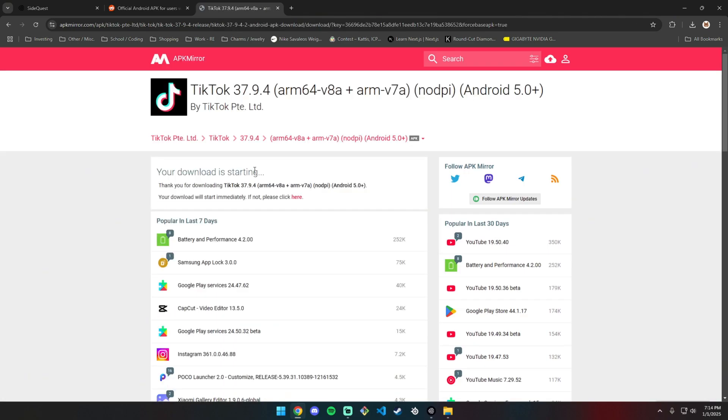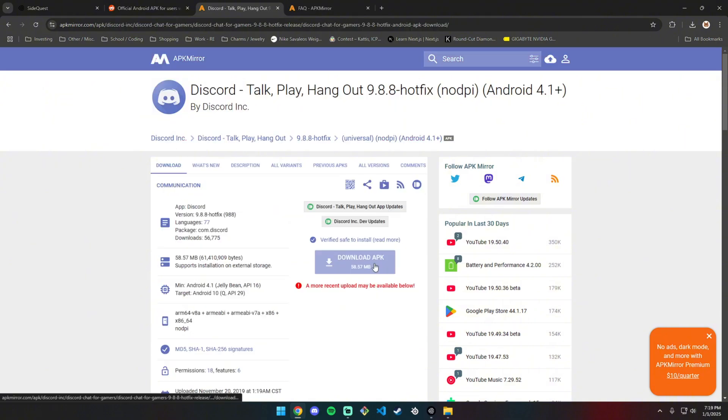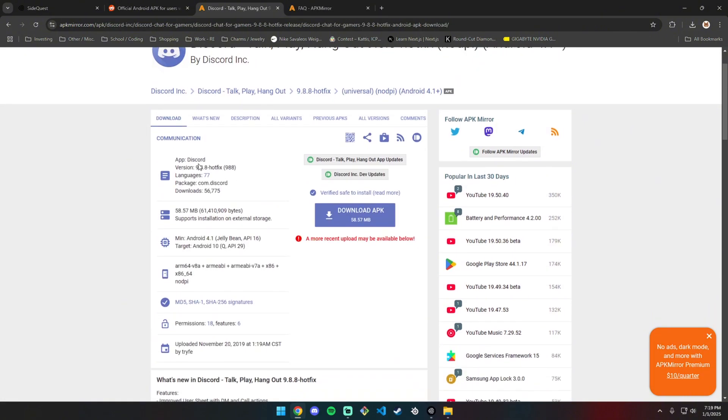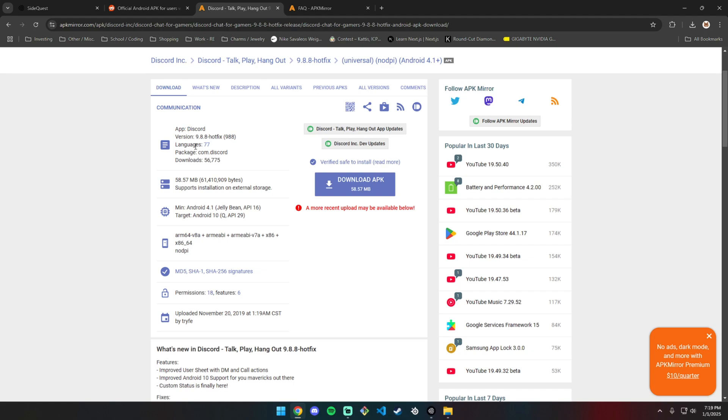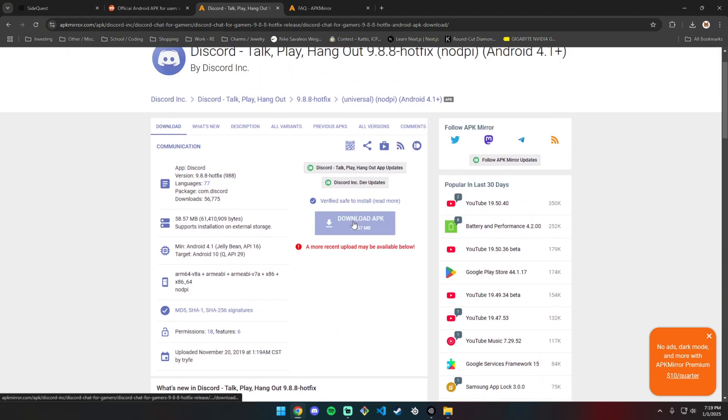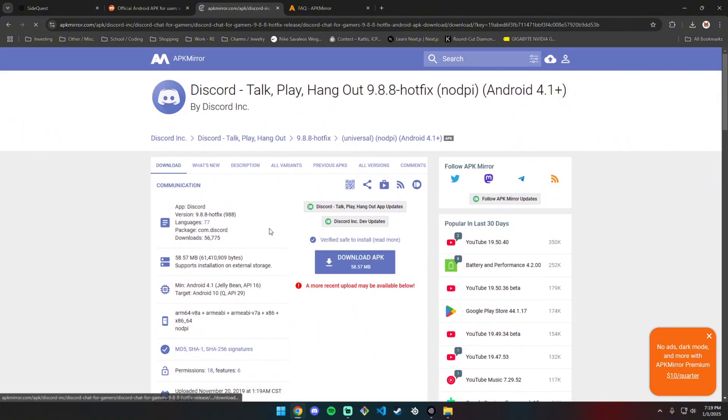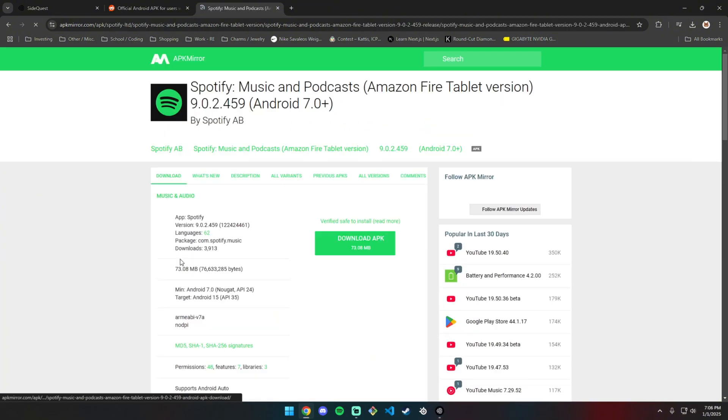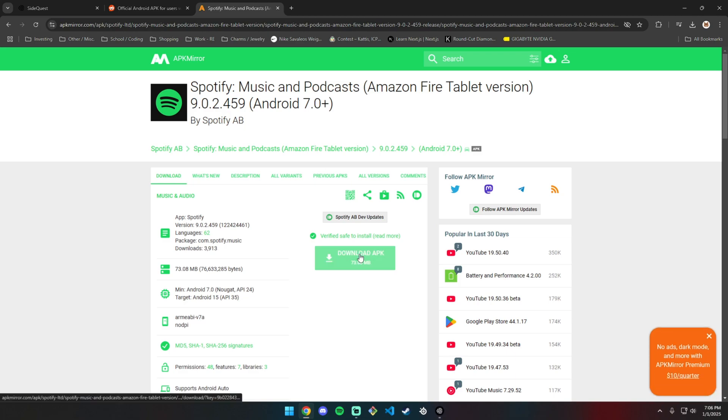I found a Discord APK. It's not the most recent one, but the most recent ones all had bundles and this one is just an APK, so I'm going to download this one.